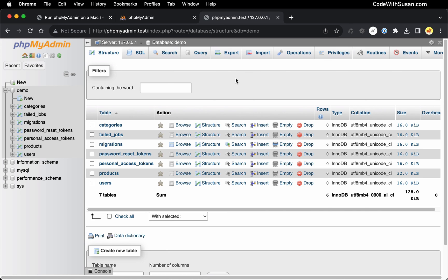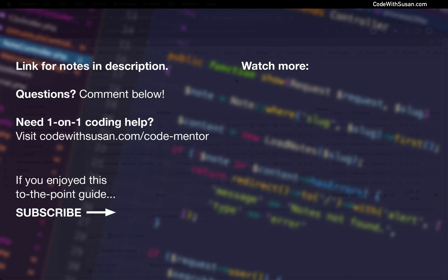So in summary, pretty easy setup. You just have to download the software, get it running with your local web server, possibly make a few config changes along the way to get it working. And you should be good to go.